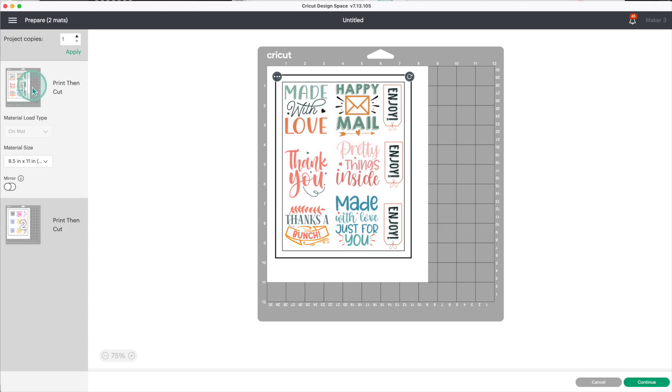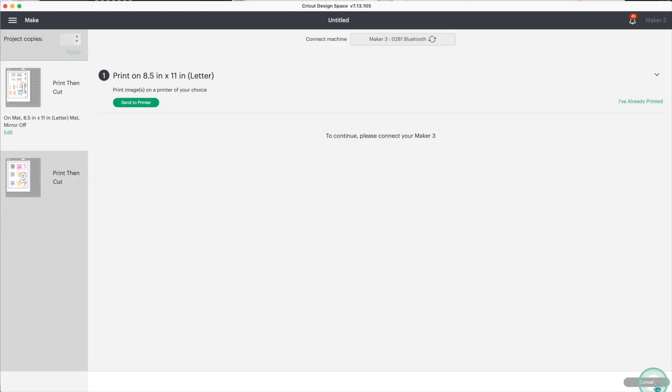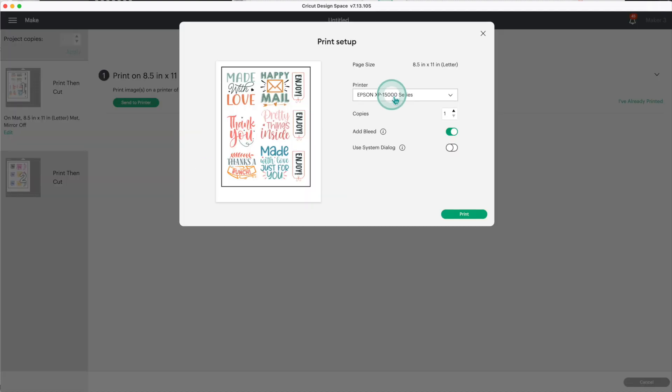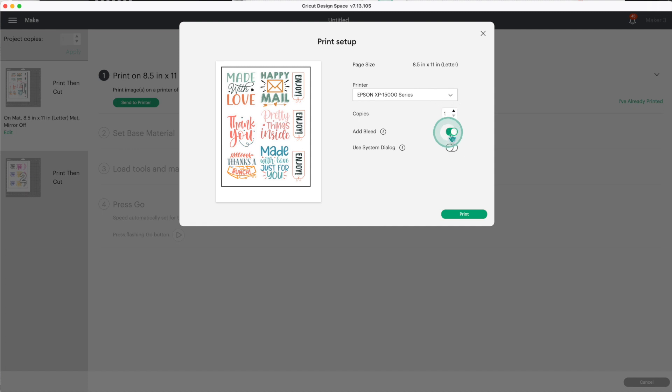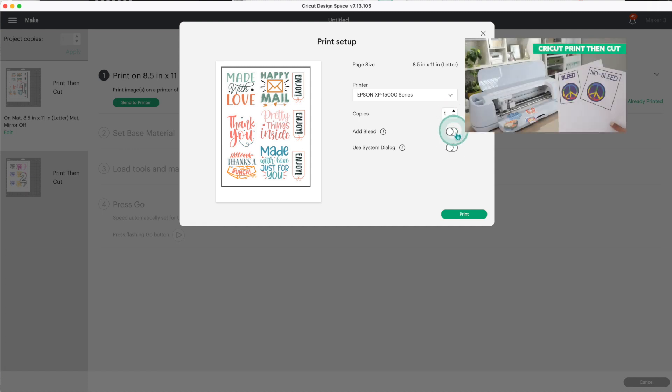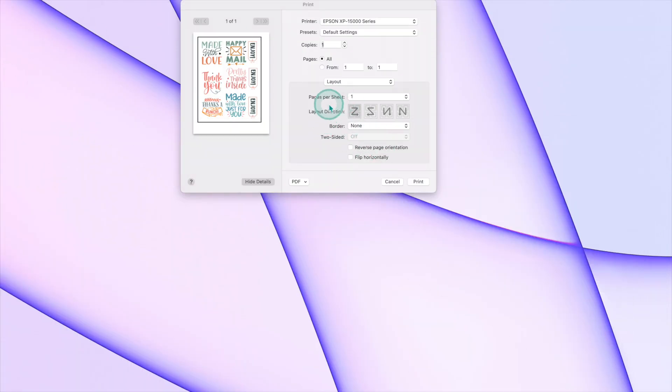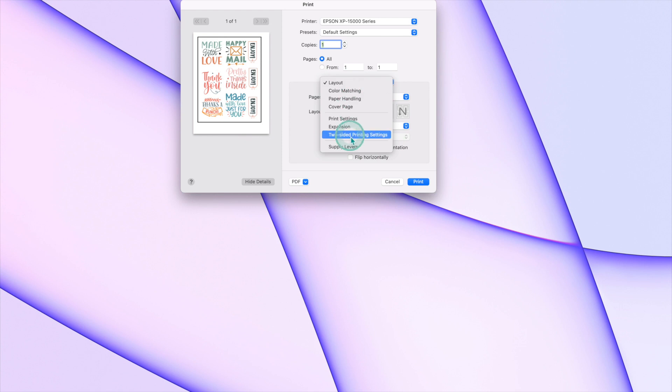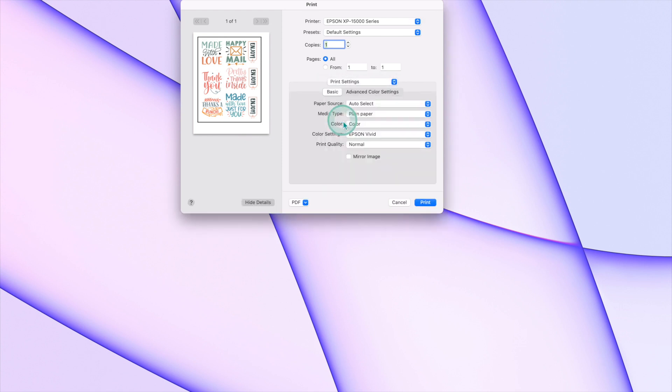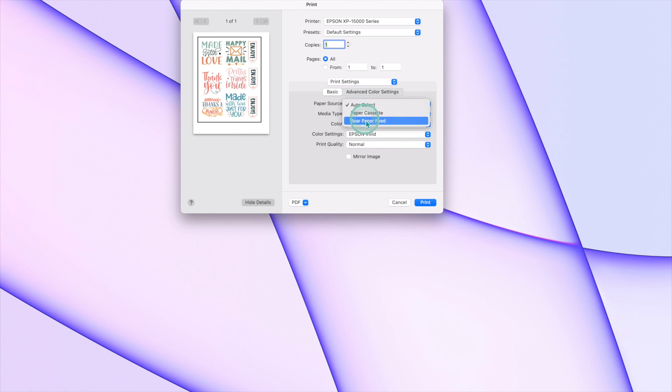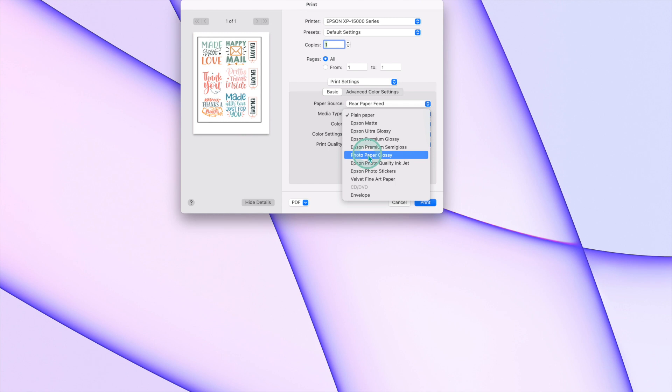As you can see I have two sheets, click on continue, send to printer, select your printer, the number of copies, toggle up the bleed option. If you want to know why, check my video on when to use bleed. Toggle on the system dialog and click on print. Minimize this window because your printer settings will show up in the back. I'll use the glossy printable vinyl paper for this sticker, so I'll change my printer settings. I'll change the paper source to the rear paper feed and the media type to photo paper glossy. Click on print.